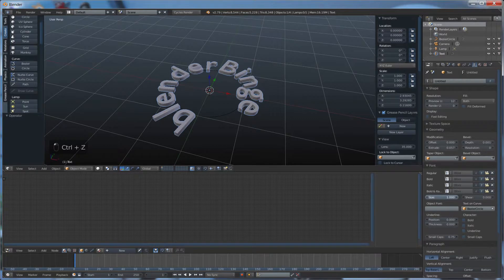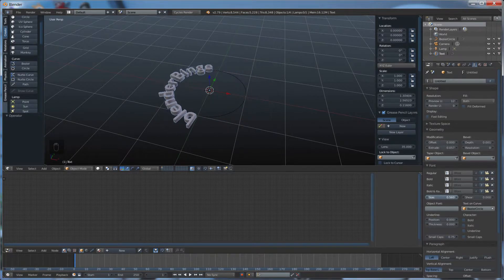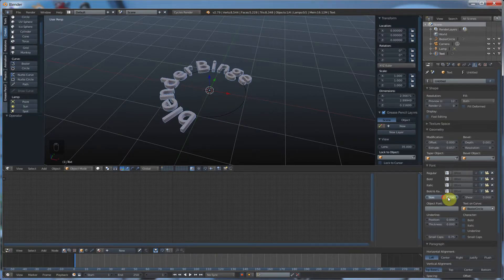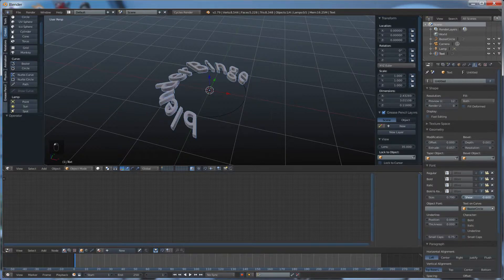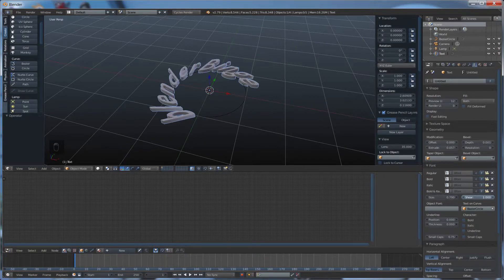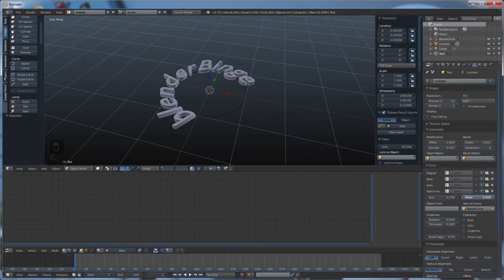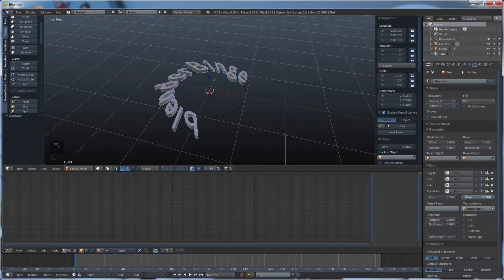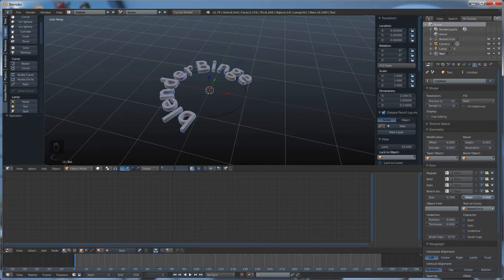And you can change the size of the text. Or you can shear it. And all these properties can be animated too, by the way.